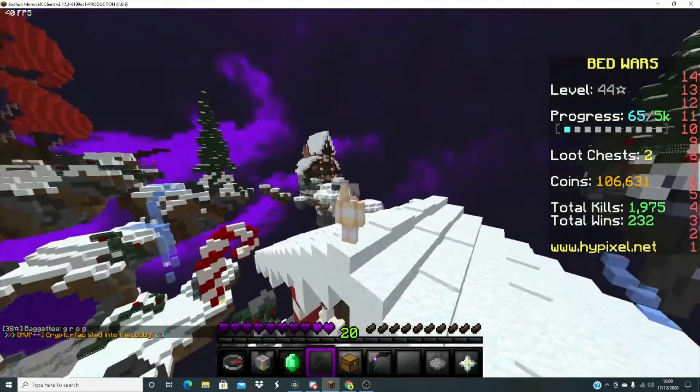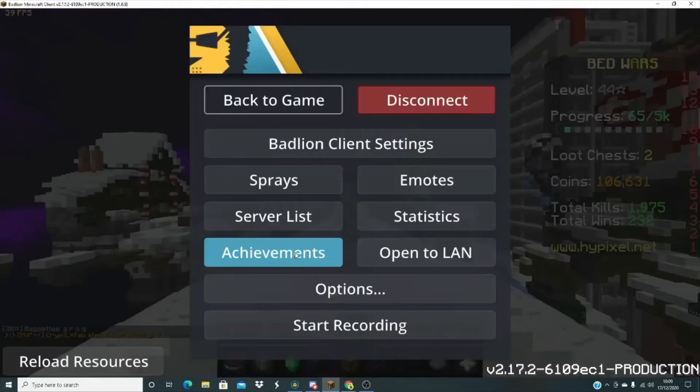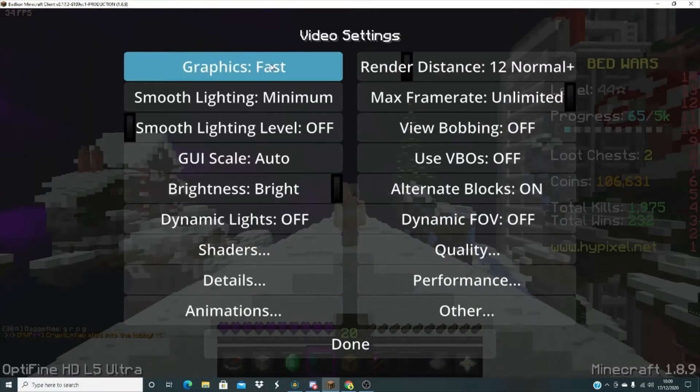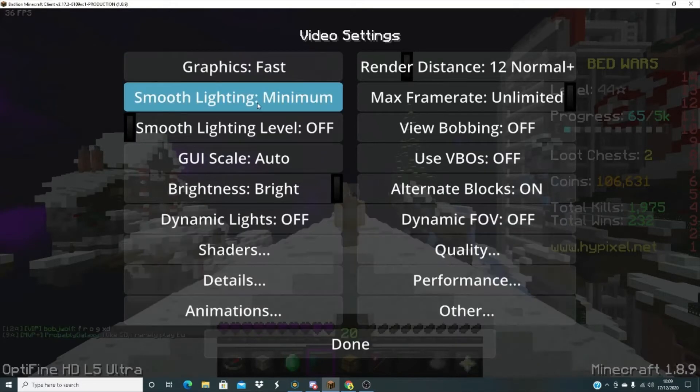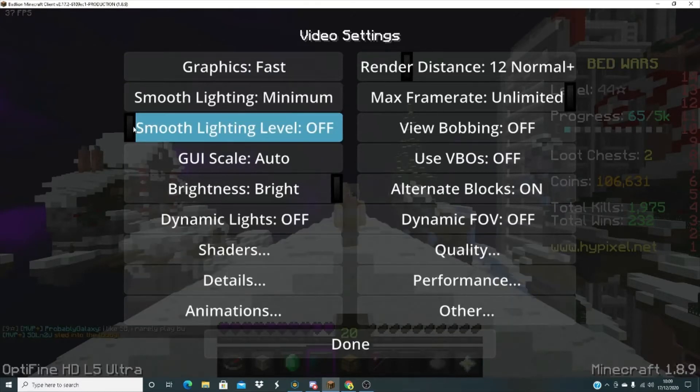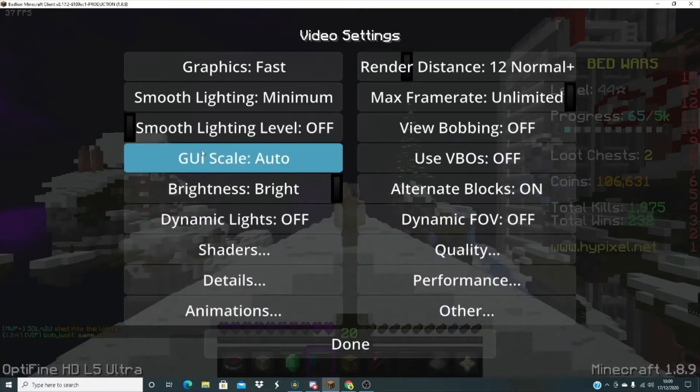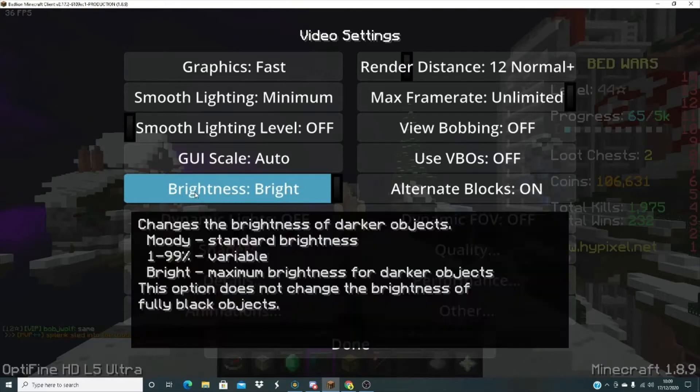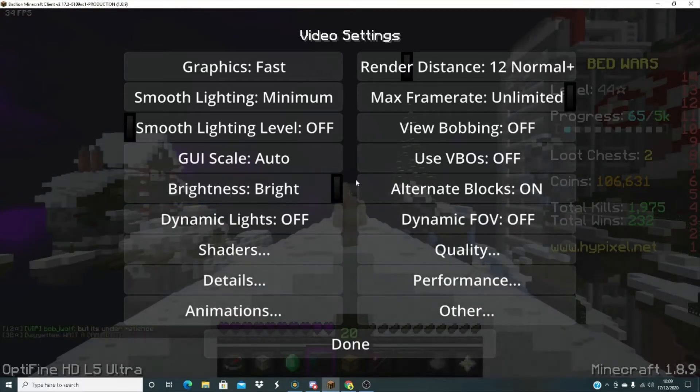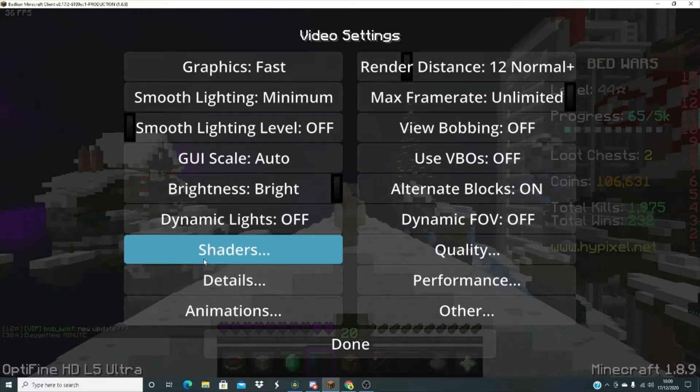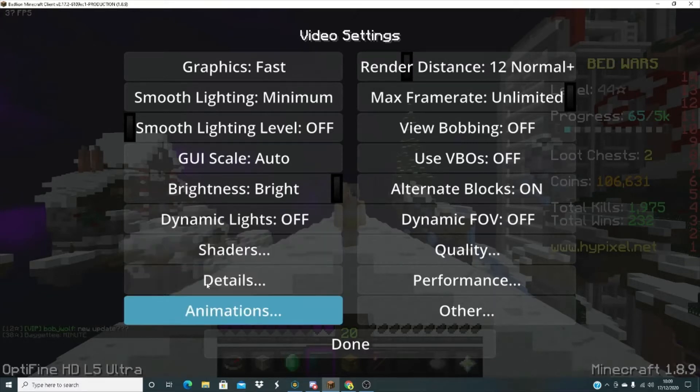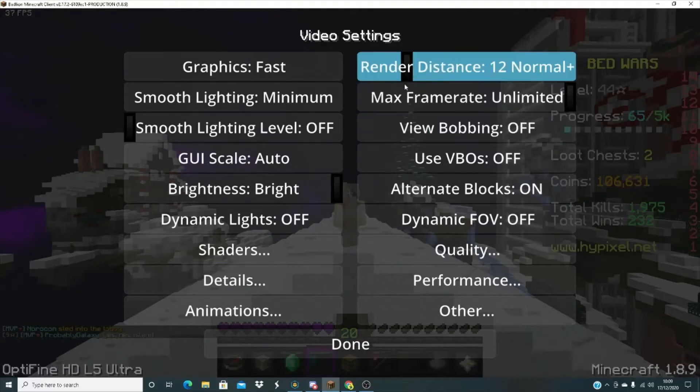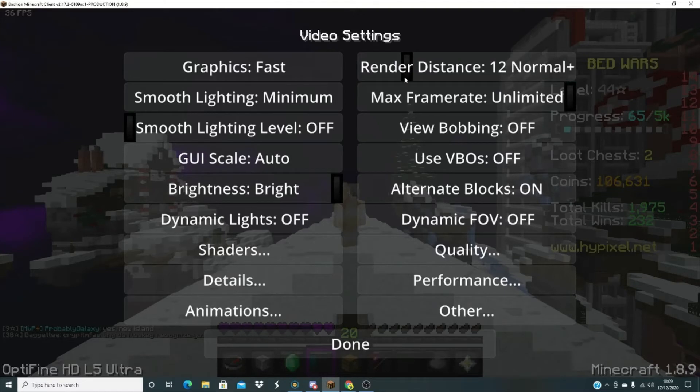Now what you want to do if you're on Badlion, you want to go to escape, options, video settings. Then you want to copy my settings. I've got graphics fast, smooth lighting minimum, GUI scale auto, brightness you don't have to have this bright but I like it bright, then dynamic lights off. You can choose some shaders but that doesn't really matter, and your render distance doesn't really matter, but I keep it on 12 just in case.